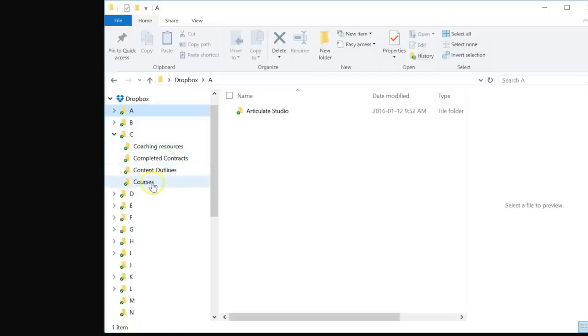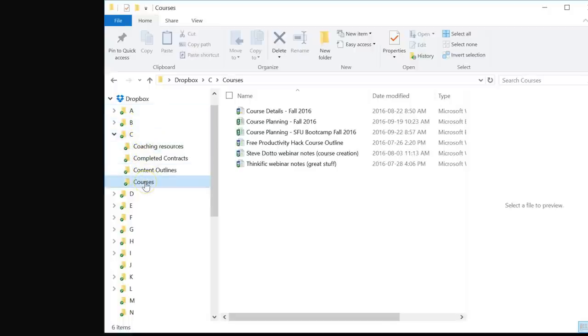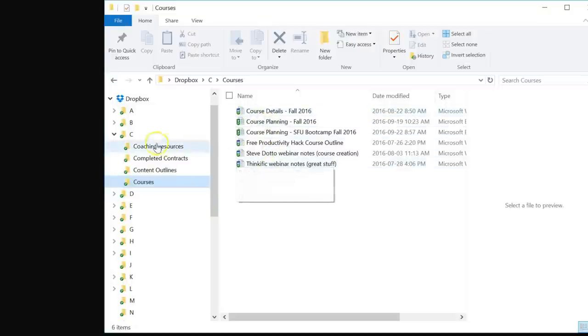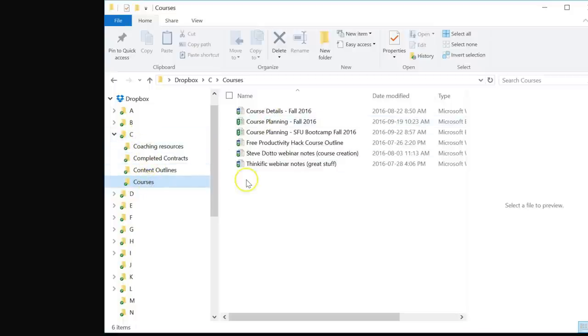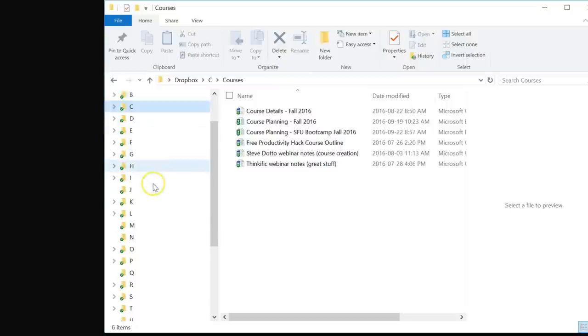So if I'm looking for information about courses, I know it's going to be under my C folder. I don't have to look anywhere else. When I click on my C folder I have my files right there. So only two clicks - I can click on the C and then the courses and then directly to the file.